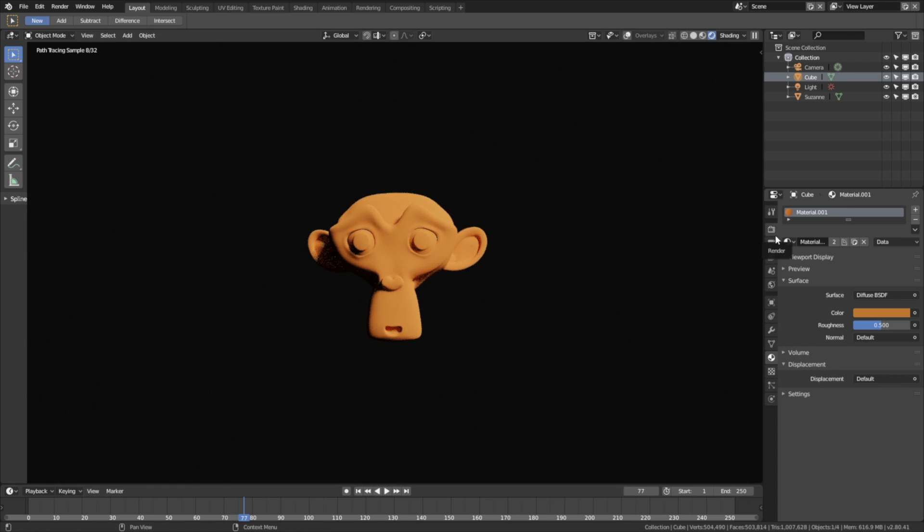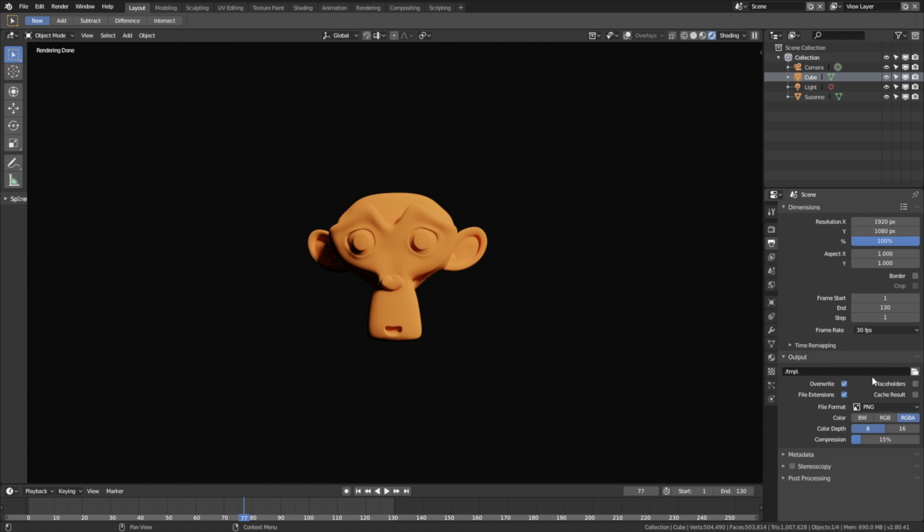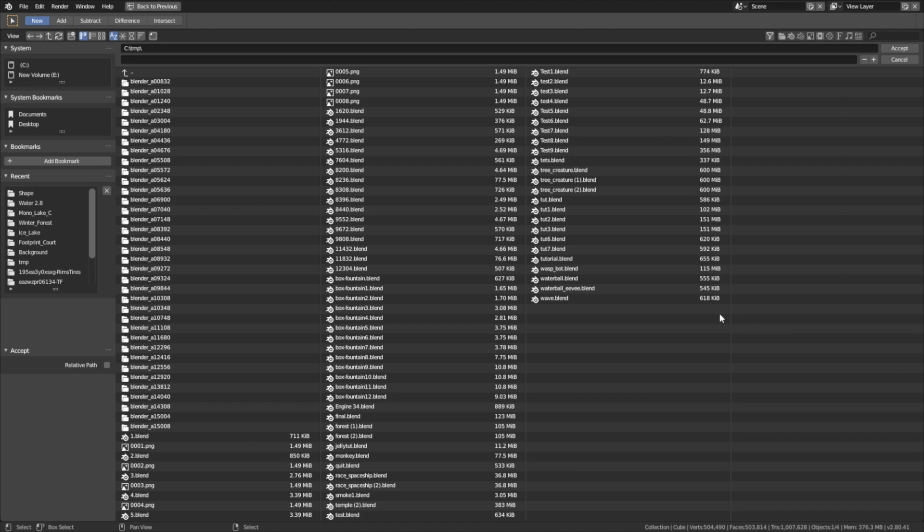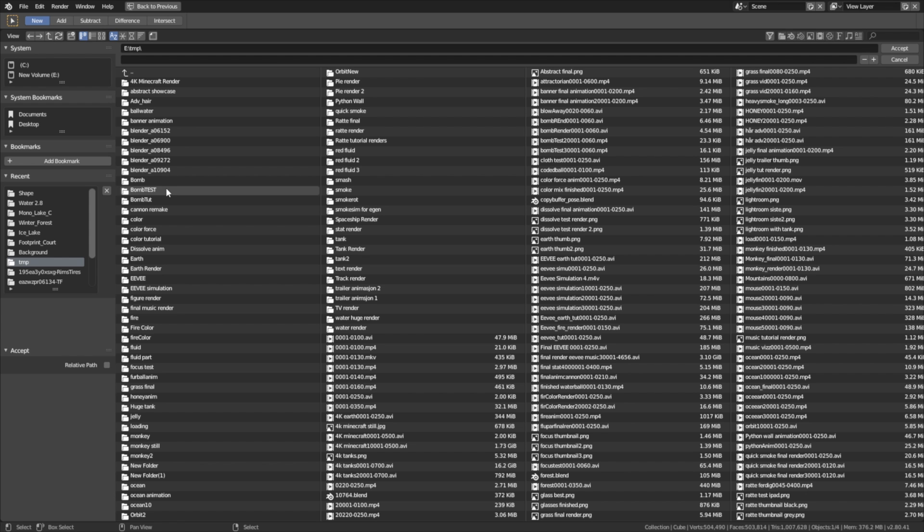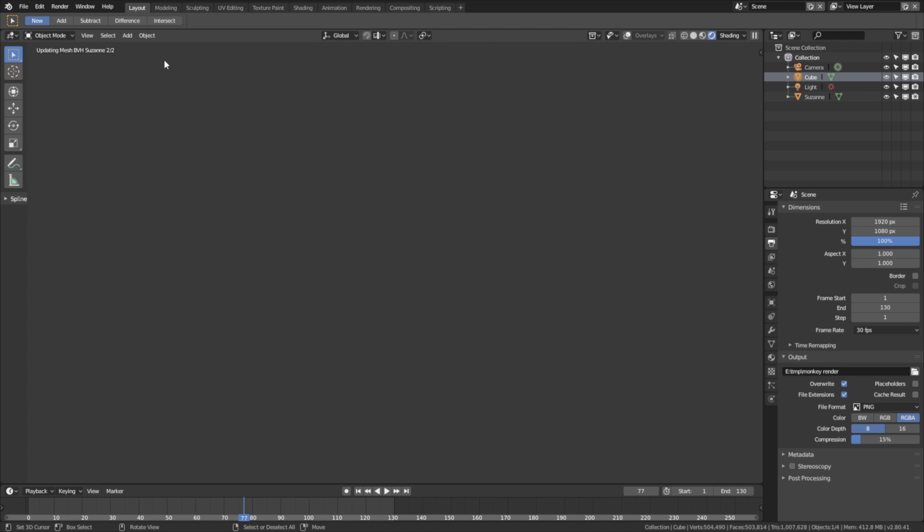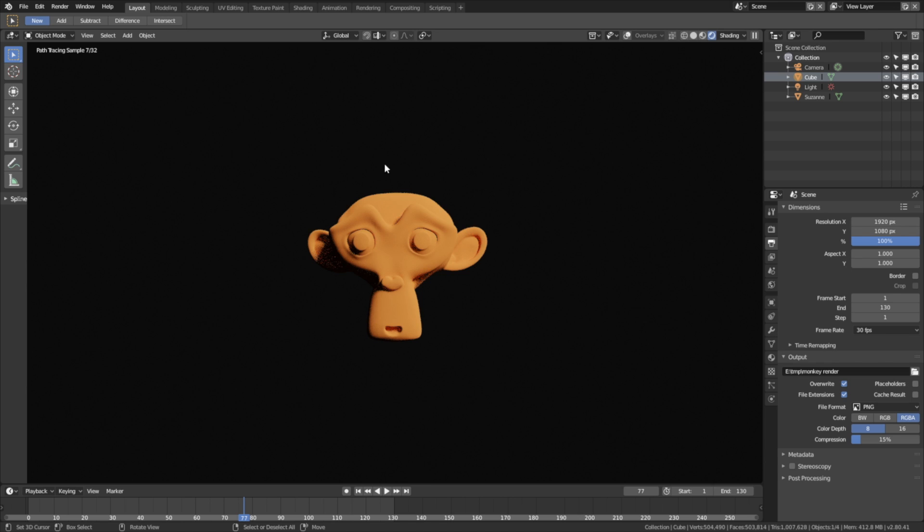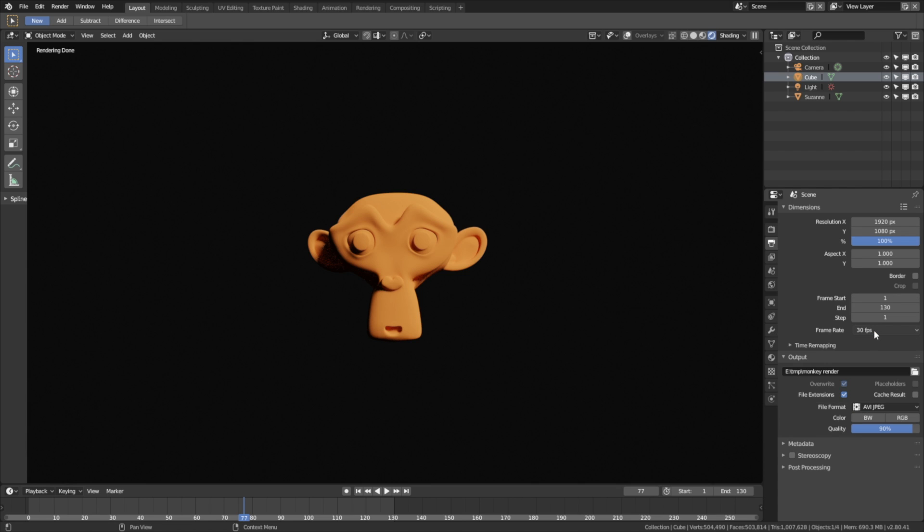Then let's go into the render settings, and change the end frame to 130, because the animation only lasts for 100 frames. Change the frame rate to 30. The output can be wherever you want on the computer, but I'm just going to set it at the TMP folder, so give it a name, and click enter. Then we need to change the file format from PNG to AVI JPEG, so that we have a video file.